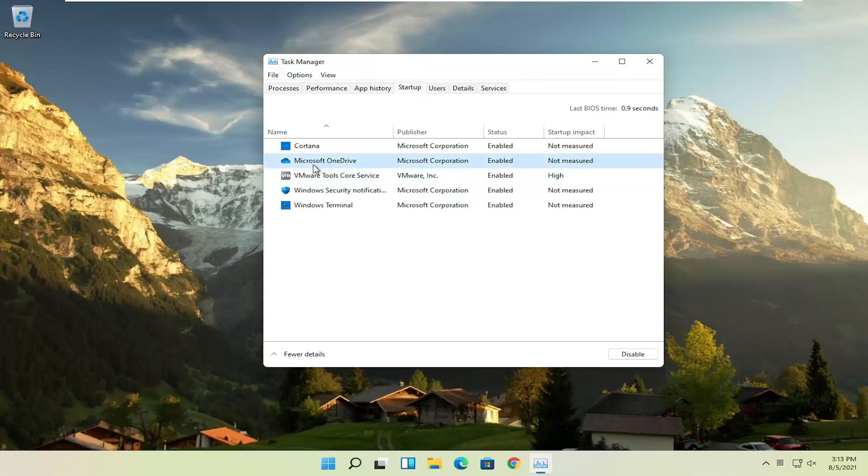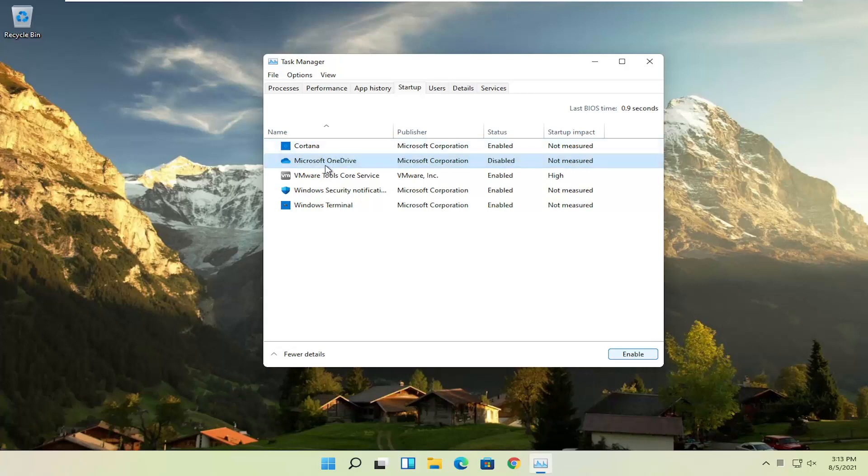So for example, let's say Microsoft OneDrive, if you don't use OneDrive to sync files with different computers, you can just select it here and then select the disable button. And you can do that for pretty much everything listed in here, again, except for an antivirus program.